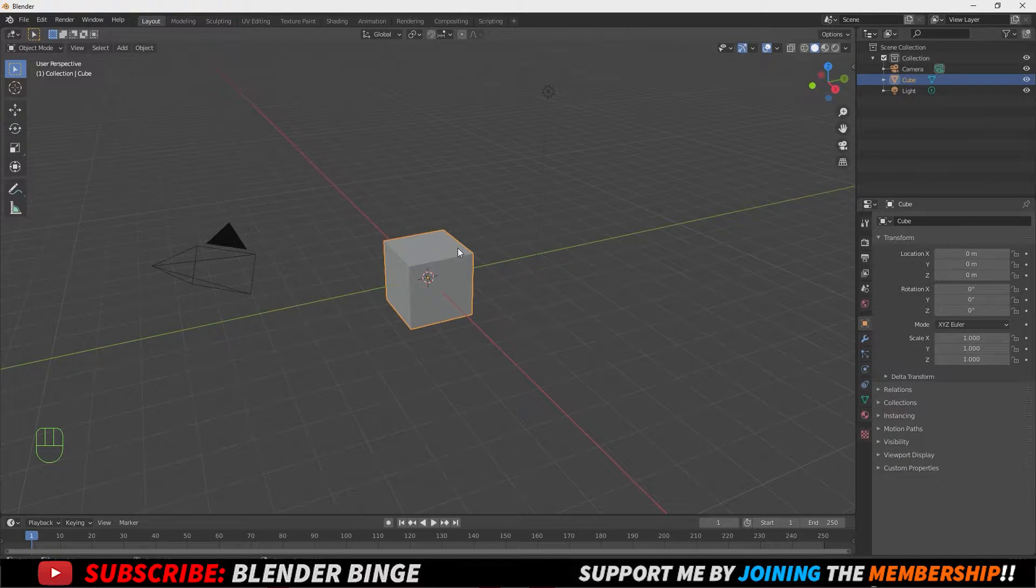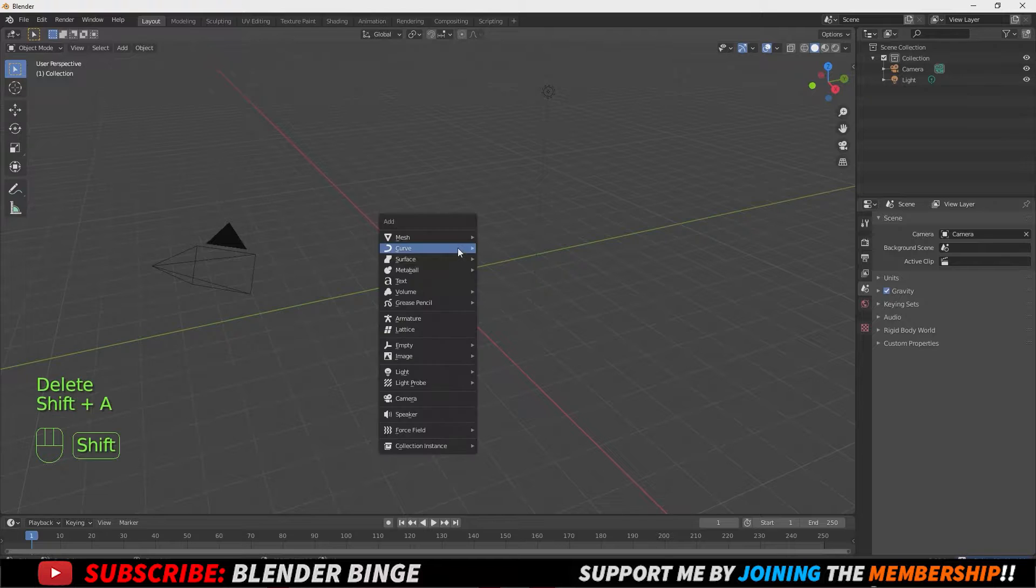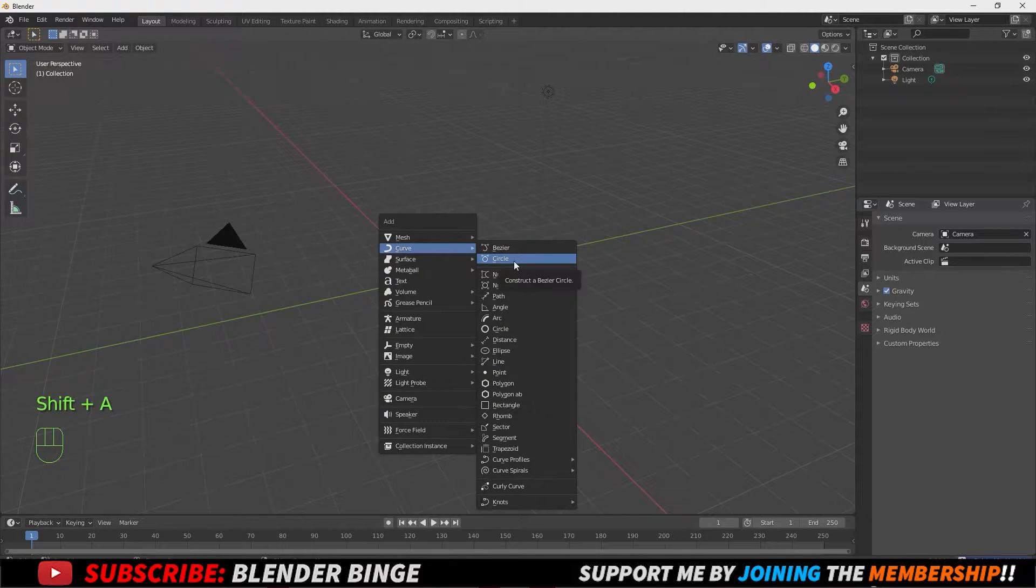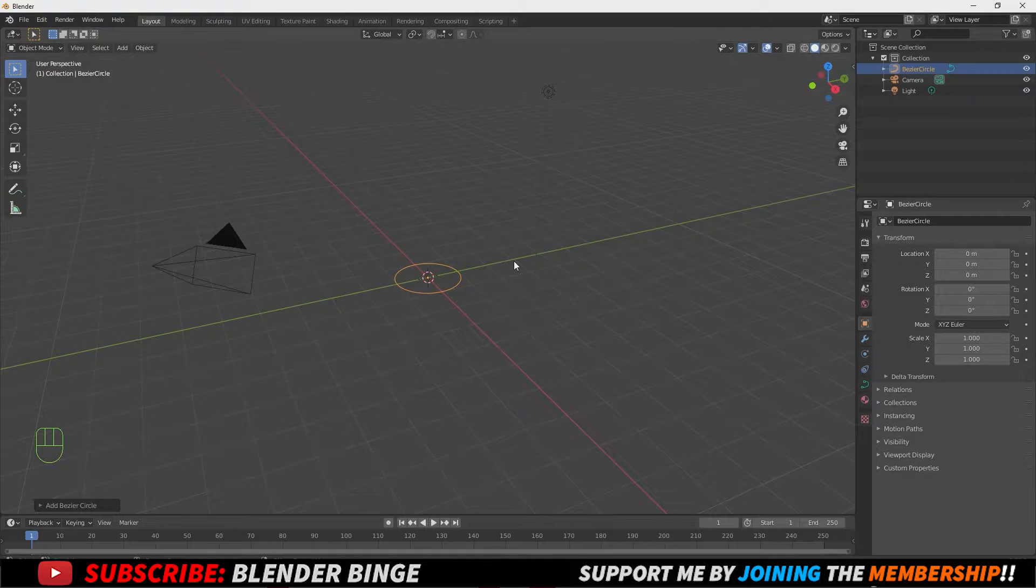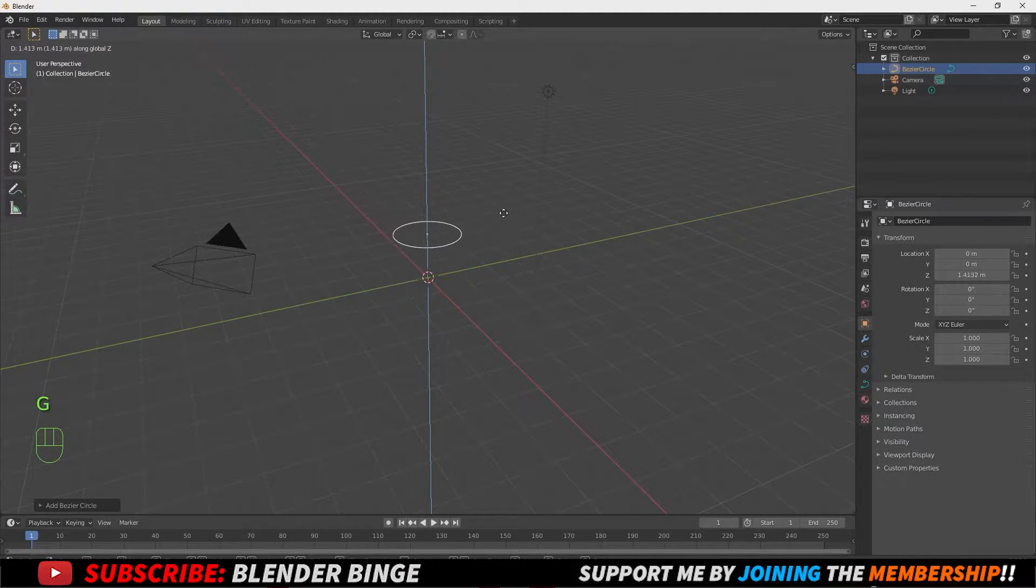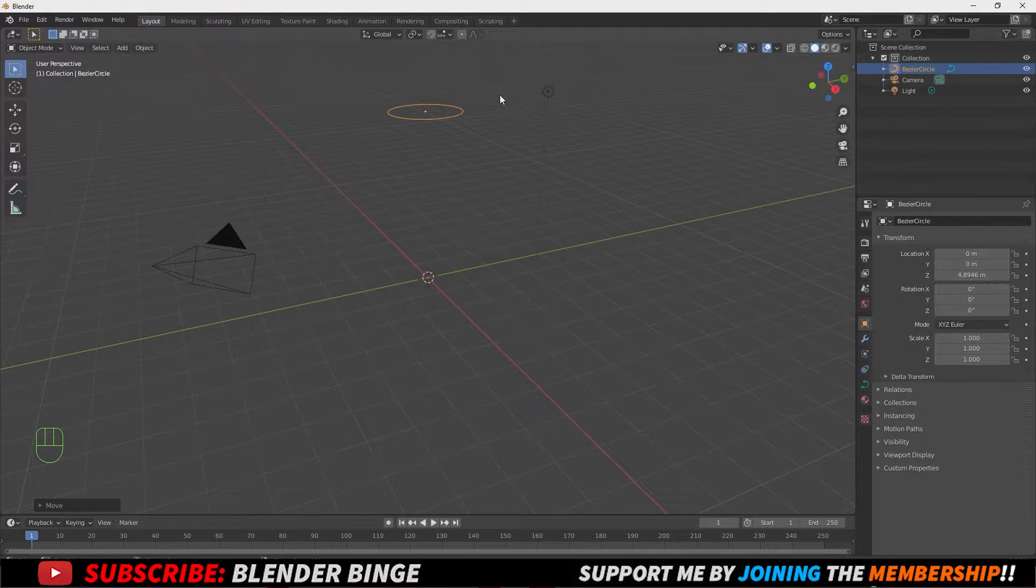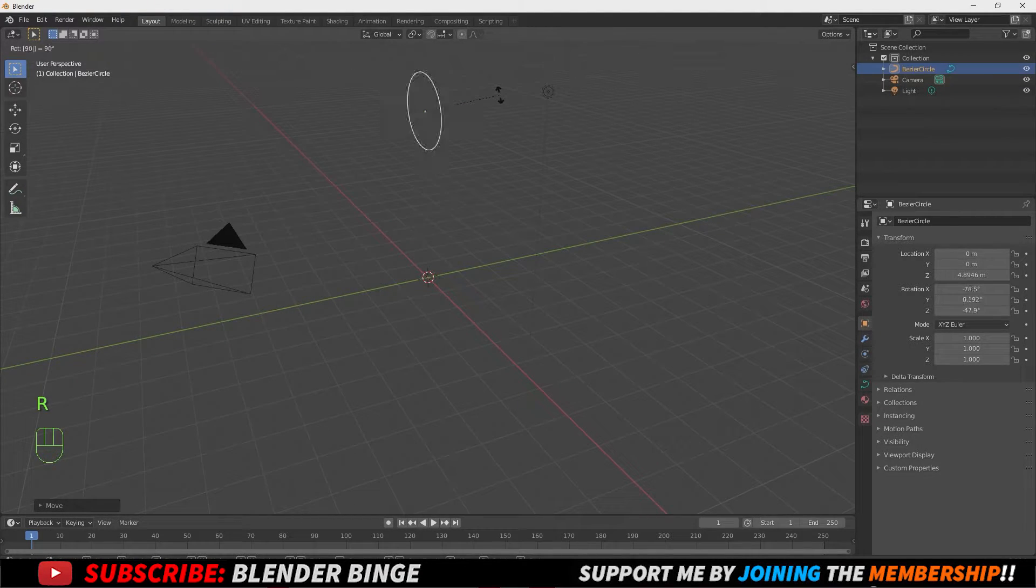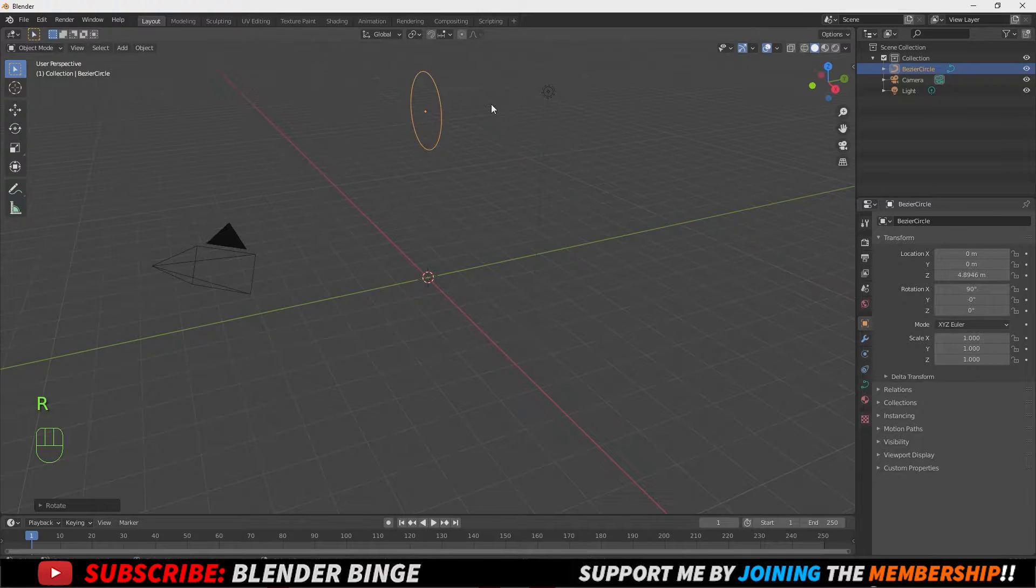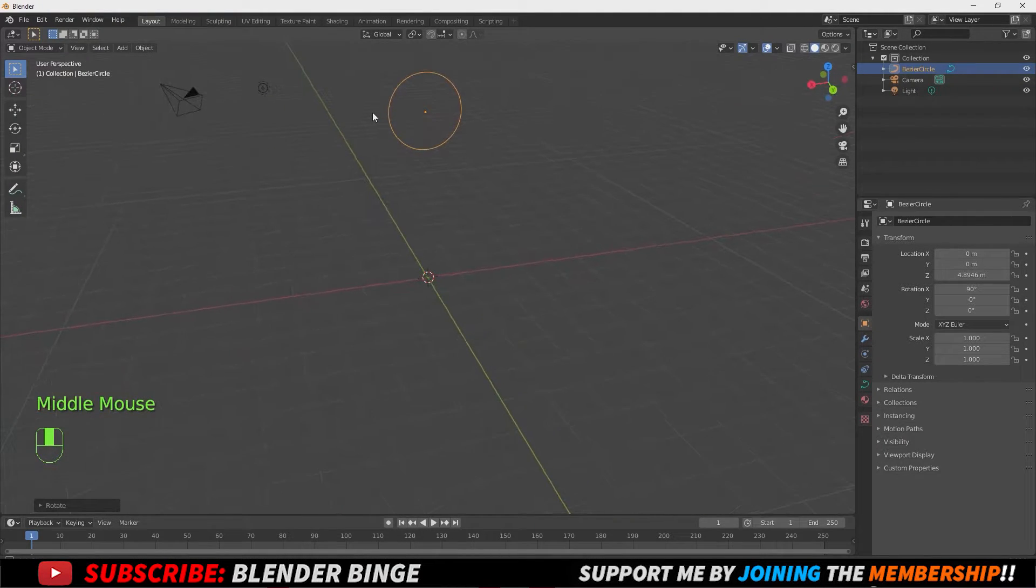First I'm going to delete the default cube and let's press Shift A, go to Curve and let's choose Circle. I'm going to press G to grab and choose Z to move this up in the Z axis. Now let's rotate this by pressing R, 90X, and that's going to rotate this 90 degrees in the X axis.